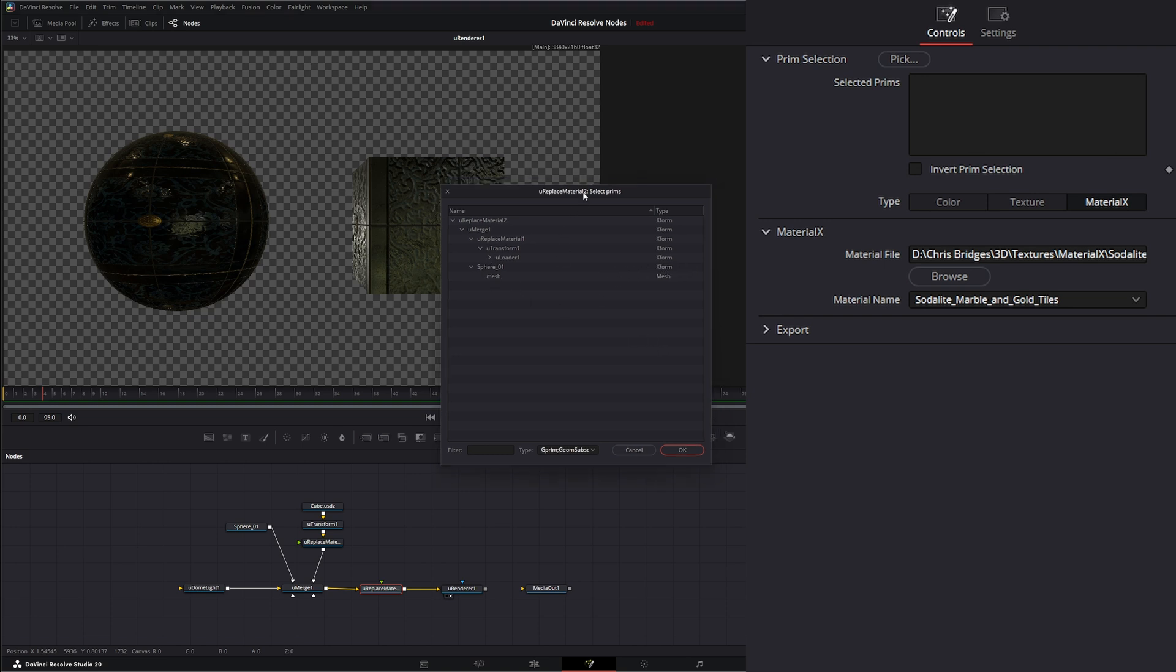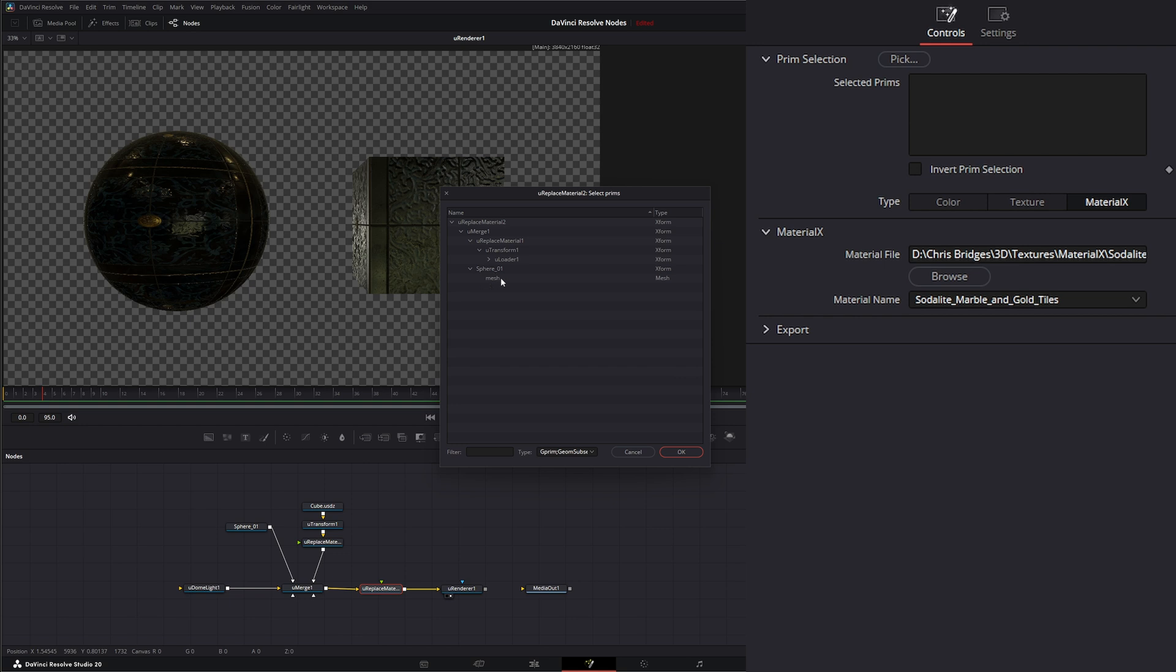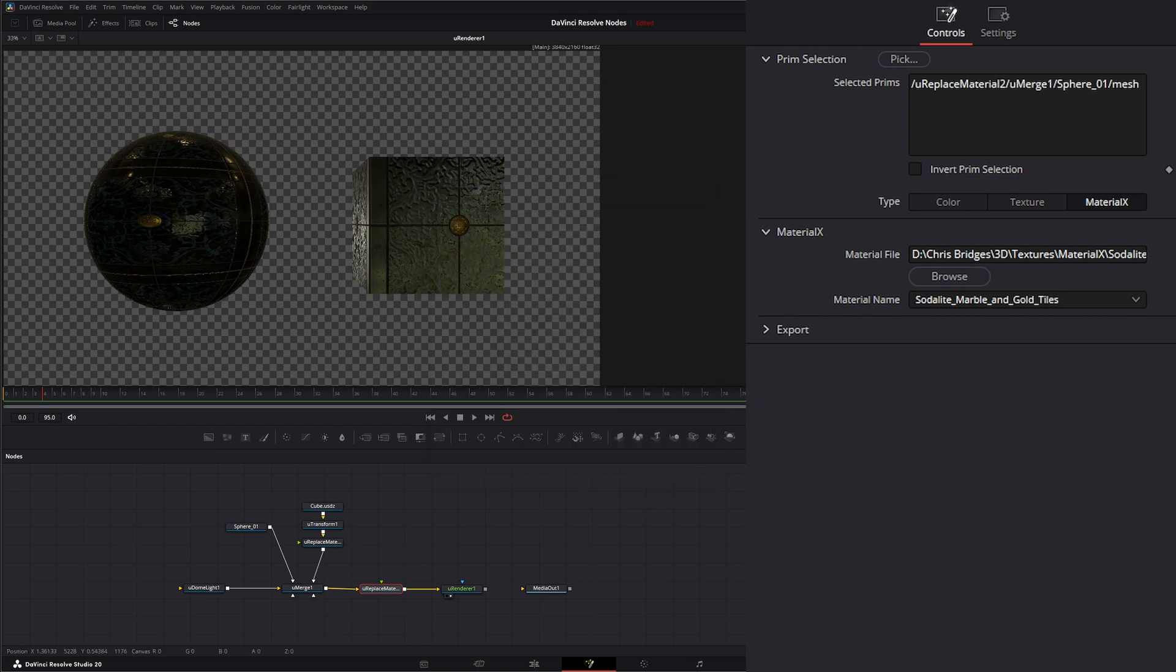Now when we're using Material nodes, we want to make sure we're selecting the meshes. So if I want to change this sphere, I can select this mesh. And hit OK. And now it's only going to change that one.